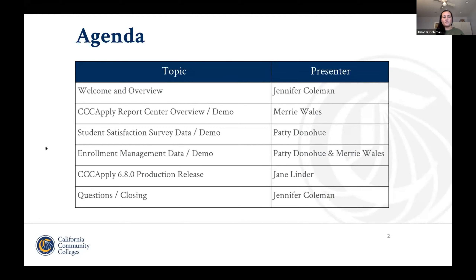We're going to cover a couple of things generally with regards to the CCC Apply Report Center, and get into some details around our student satisfaction survey and enrollment management reports that you might be interested in. We'll also give a highlight on our Apply Production release happening on Friday. We encourage everyone to utilize the chat for any questions. We will answer them as we go and have time at the end to wrap up. We offer these webinars on about a monthly basis and encourage you to continue participating and share the information with your colleagues.